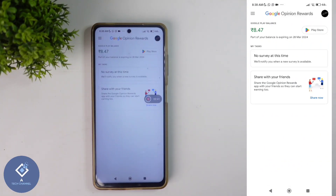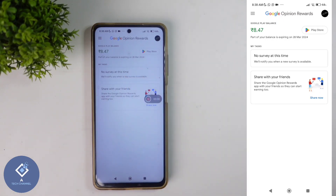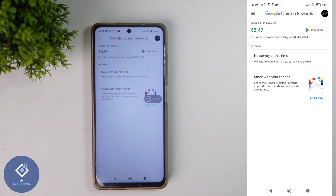After installing and opening this application, sometimes you will get some surveys. When you complete that survey, you will get some money. Now here you can see there is no survey at this time. If any new survey is coming, you will get a notification. You can click on that notification and complete the survey. That survey will not take much time — in just a few seconds, you can complete it and earn some money.